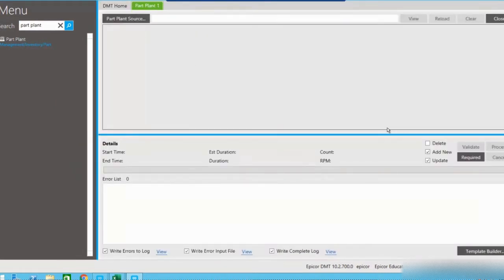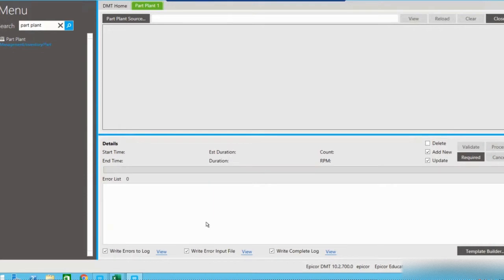There are two portions to the screen. The upper portion is going to show the data that we want to import into our Epicor ERP system, and the bottom half is going to give us information about the actual import as it's occurring and once it's completed. If there are any errors, they will be listed here, and it will also give us information about how long the import took and the number of records processed.